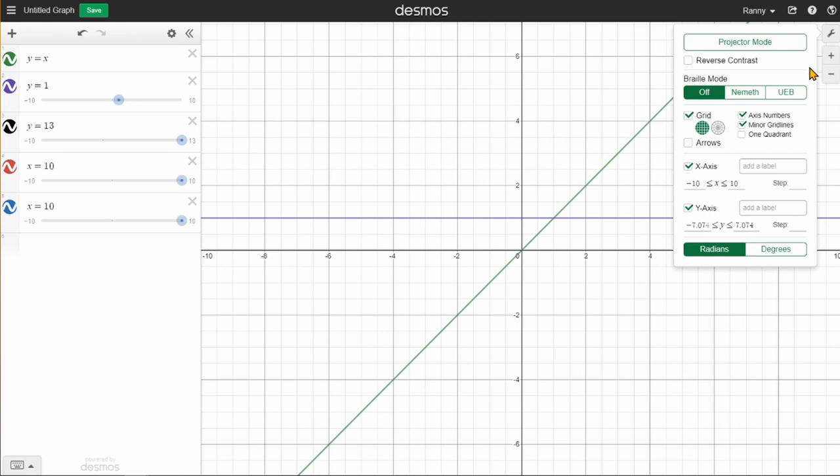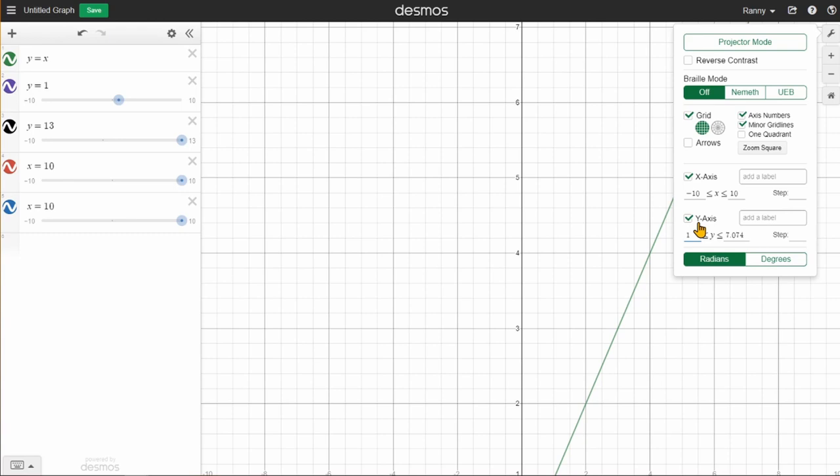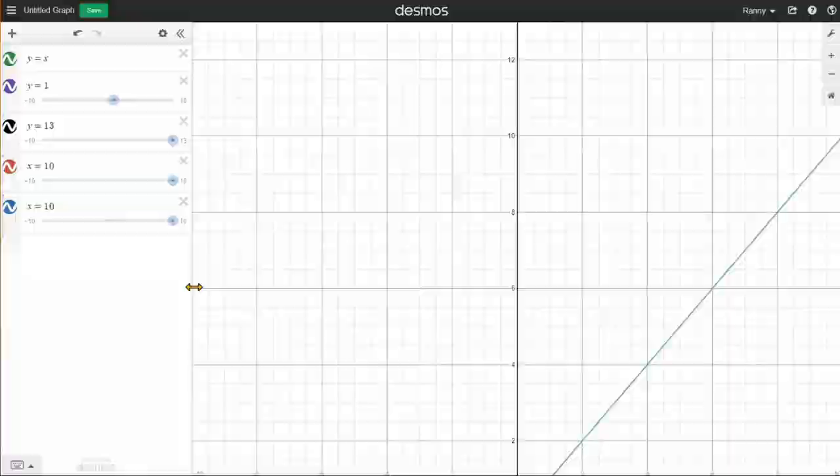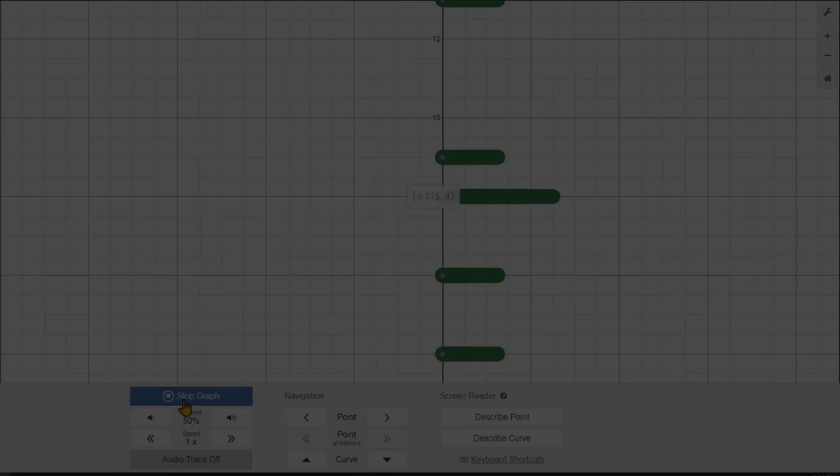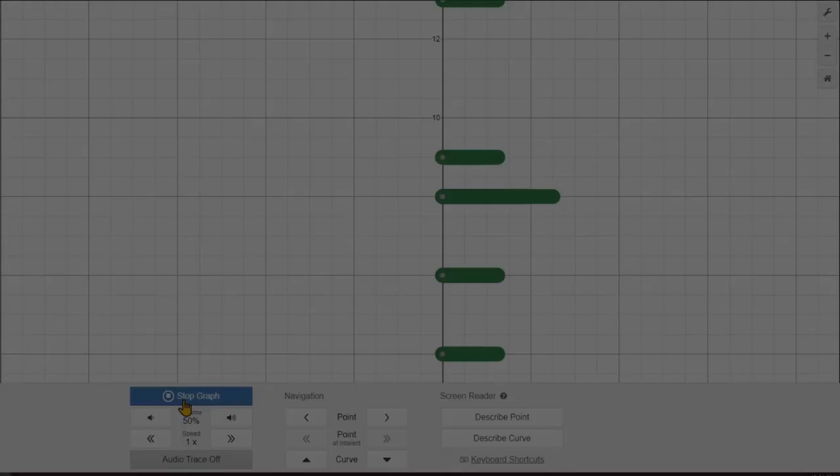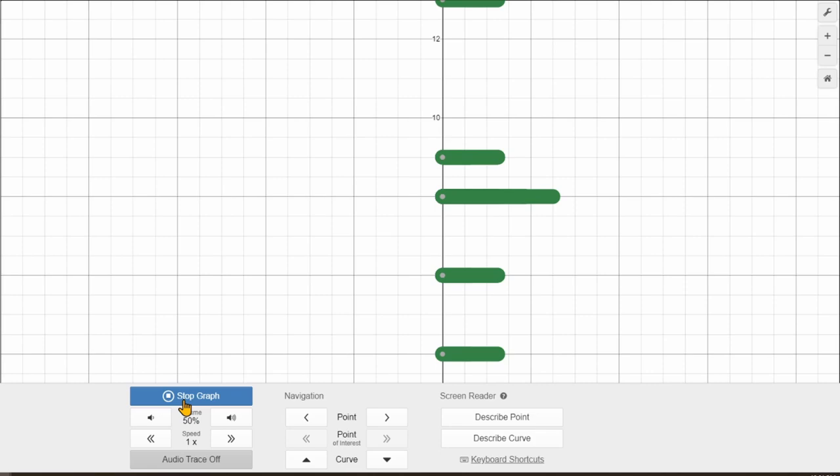Because when you set a value, Desmos adjusts the zoom to that value, not the other way around. Okay, so that's easy, right? Implementing it into Desmos was pretty easy, just took a couple graphs and some creativity of how to make the interface easy and quick to use.